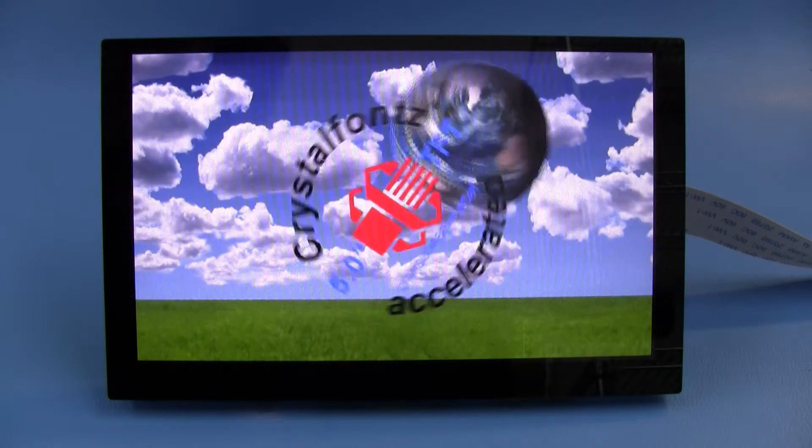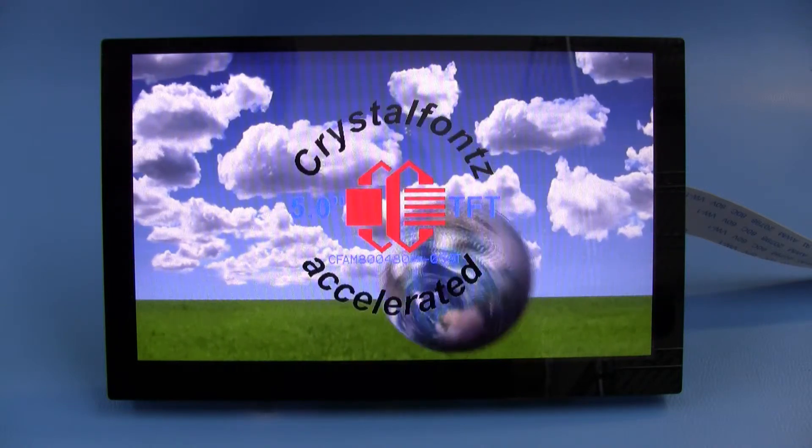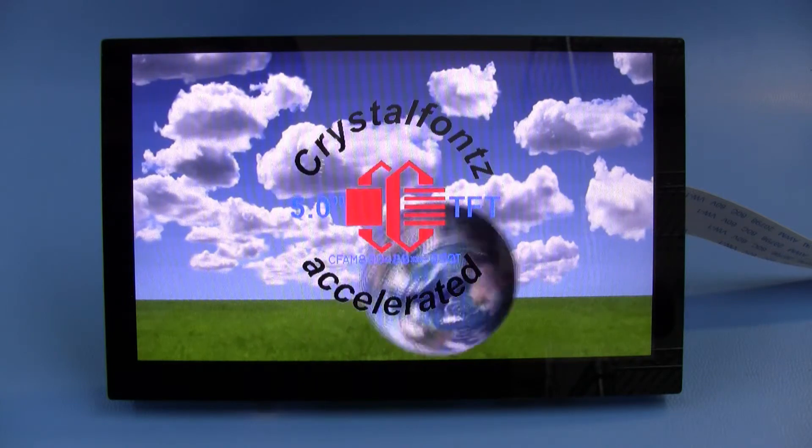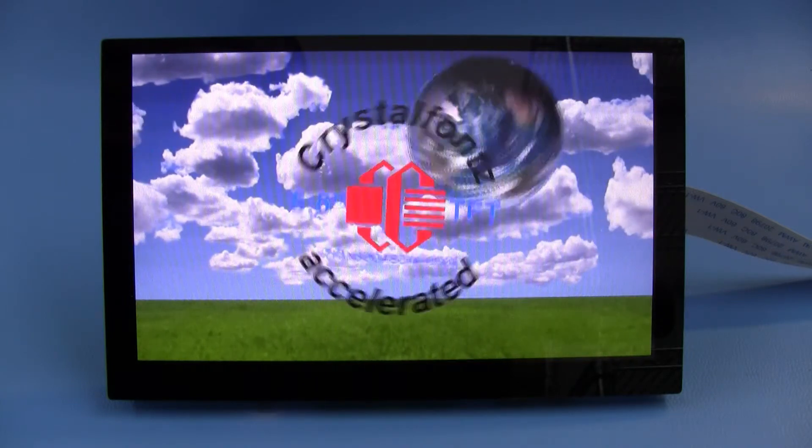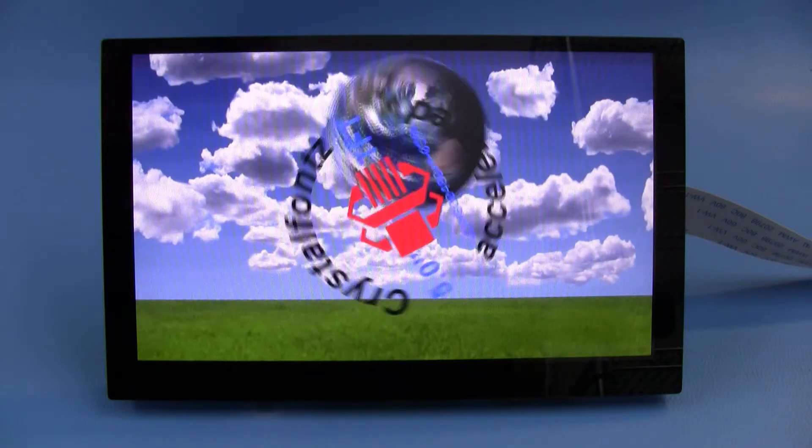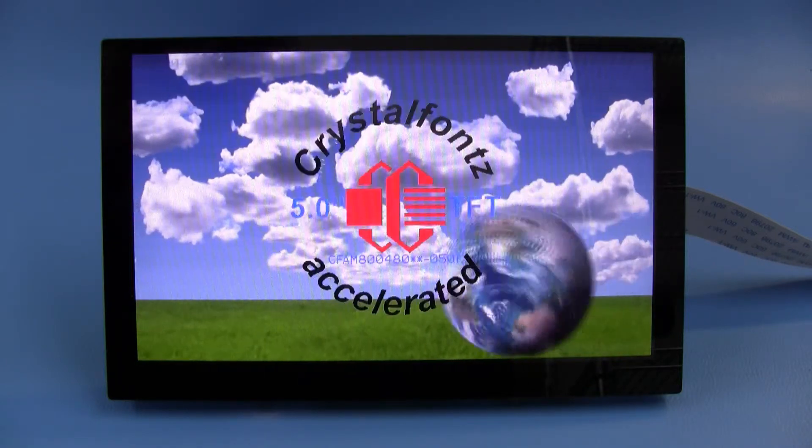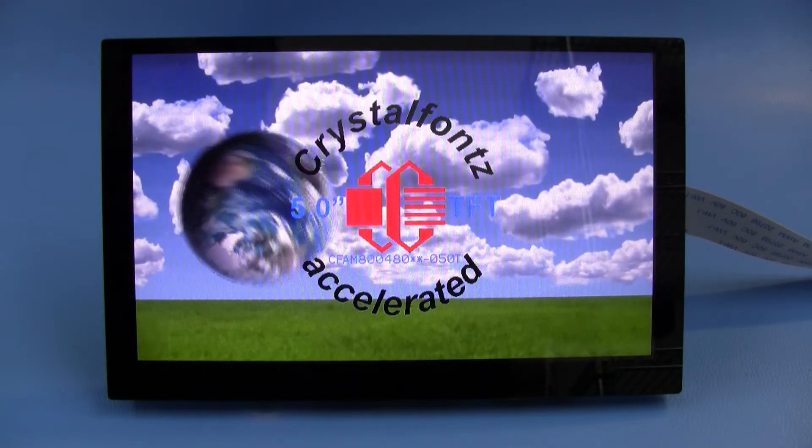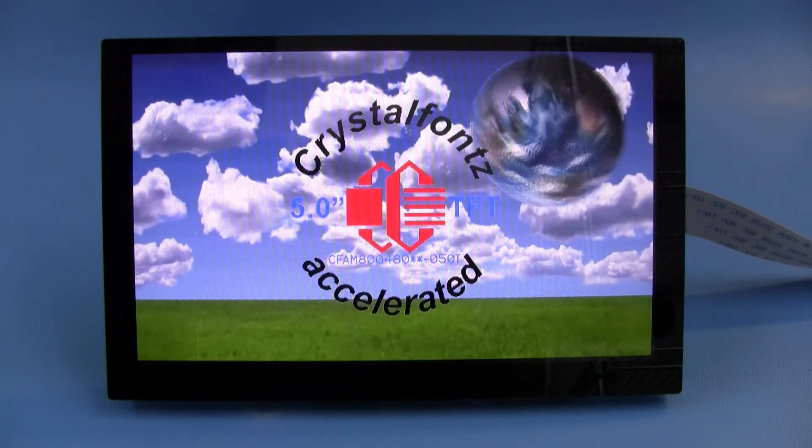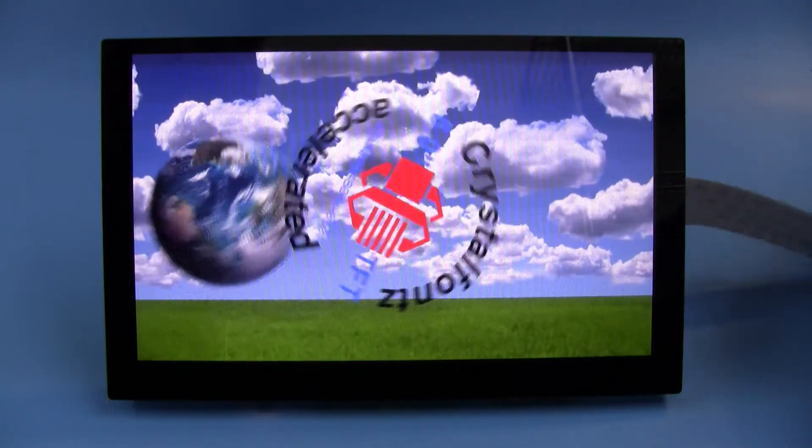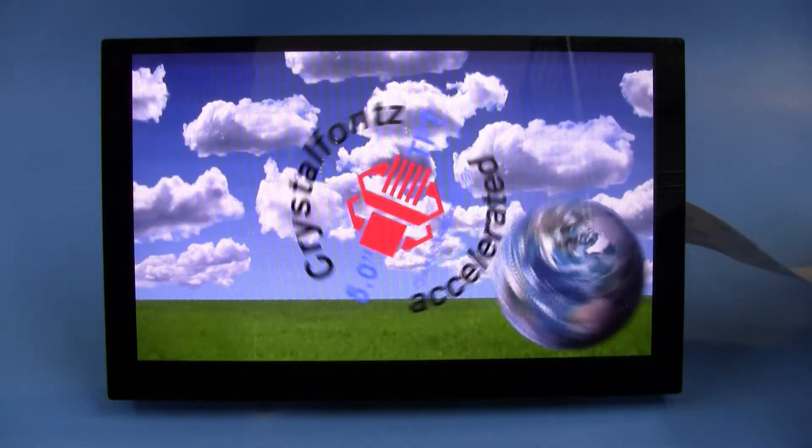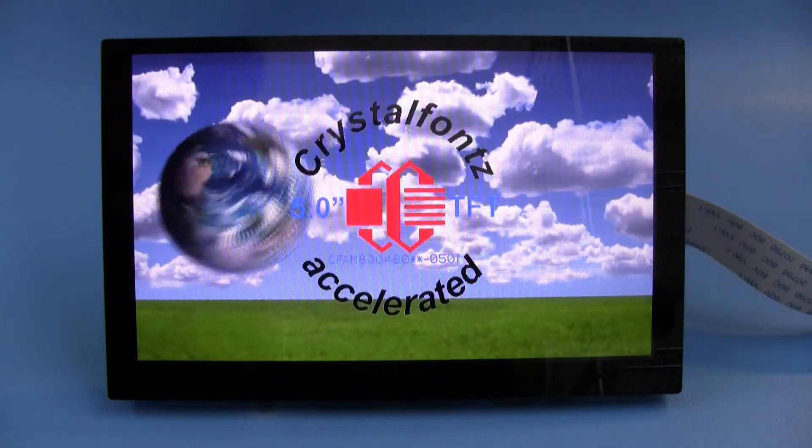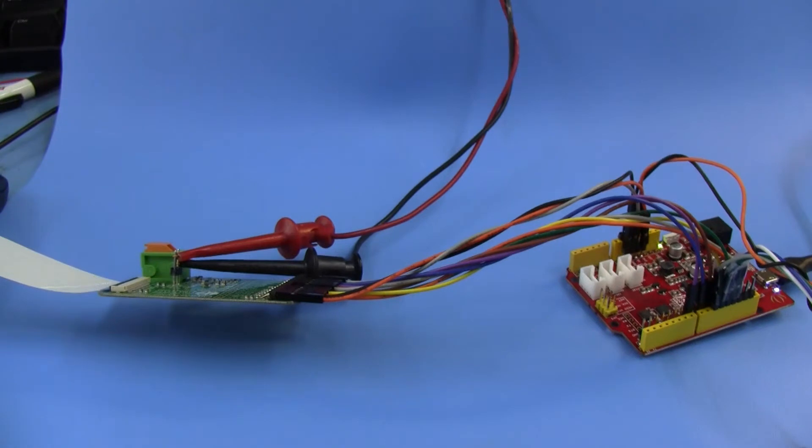The CrystalFonts display this is on is our 5-inch. It's called CFA800480E0-050SC-A1, which basically means it's a 5-inch 800x480 display. It's got a very bright backlight that's sunlight readable. As you can see, the connection to this is a single 30-conductor ribbon cable. And we have tested that to 30 megahertz, which is the limit of the chip.